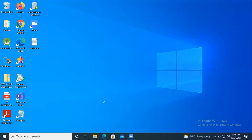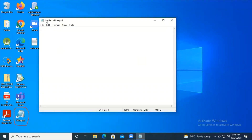To make you understand what command line arguments are, let me give you an example. You can see a notepad shortcut on the desktop. If I double-click on it, an untitled notepad opens - meaning the basic notepad.exe file has been executed.